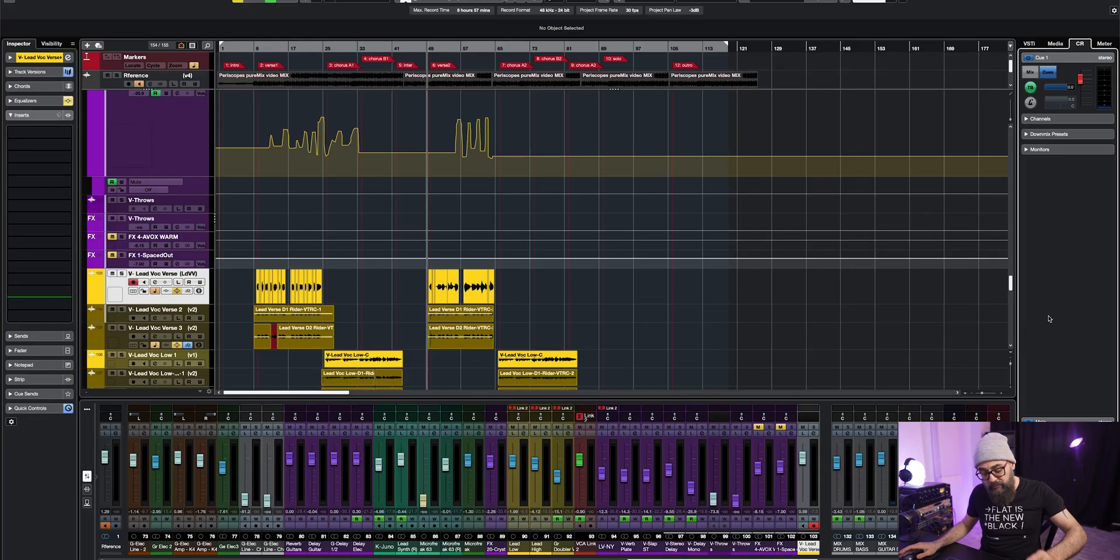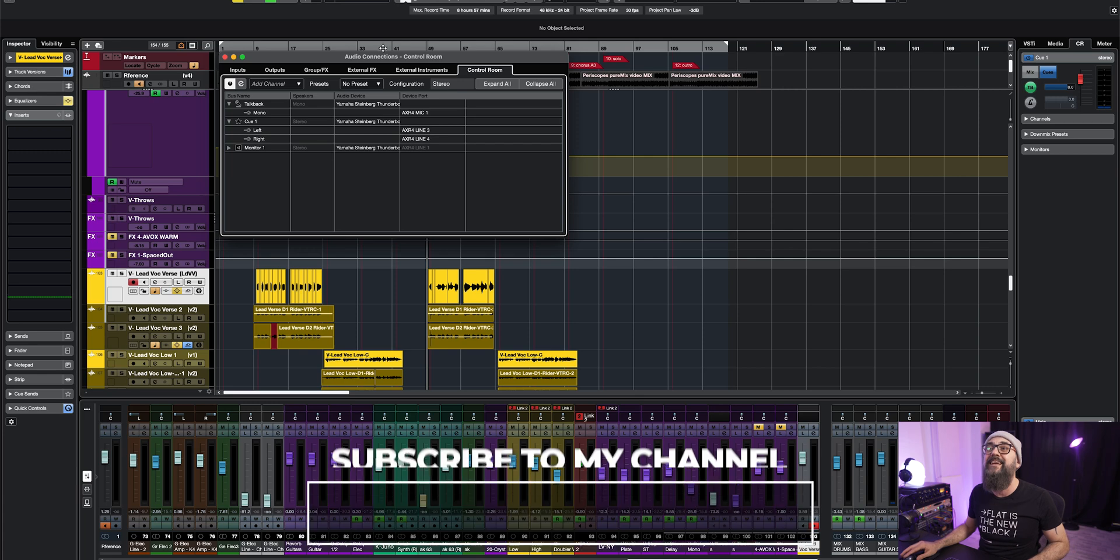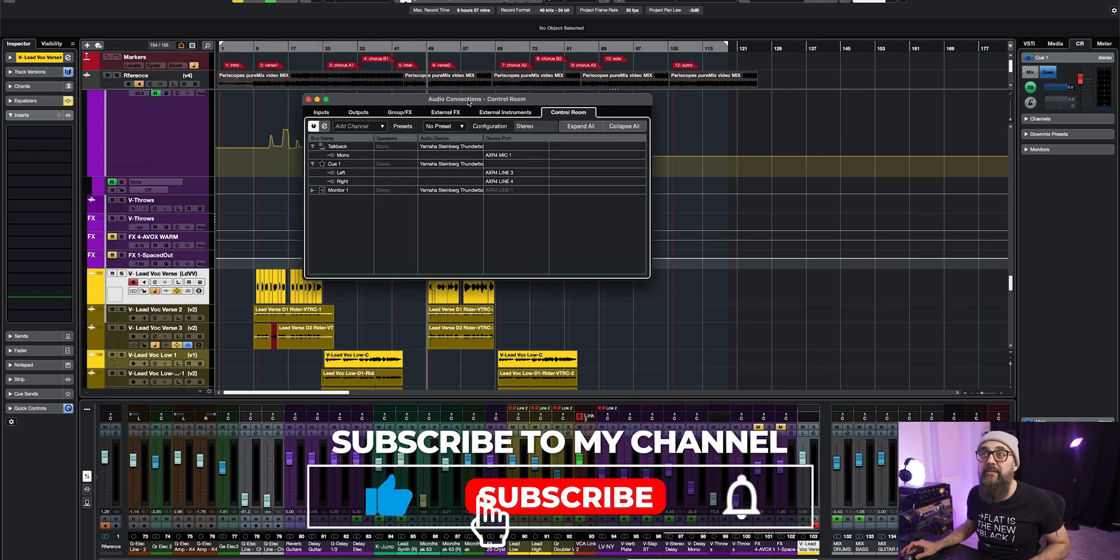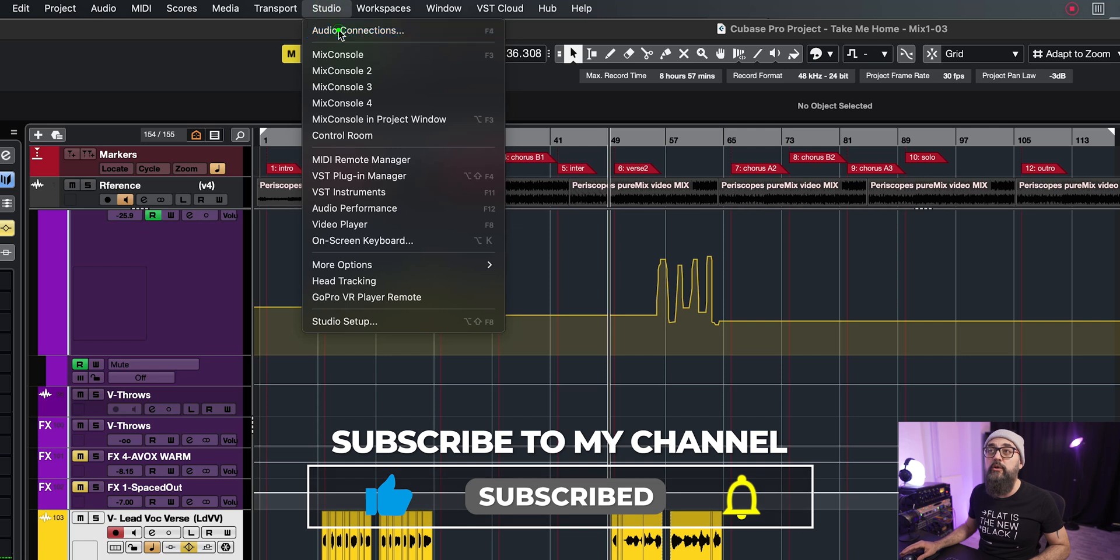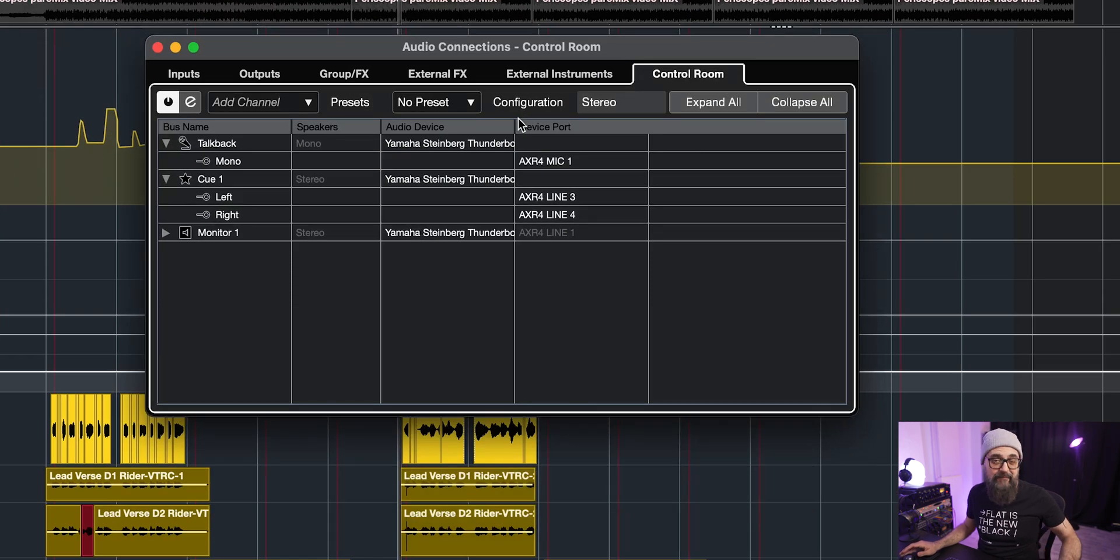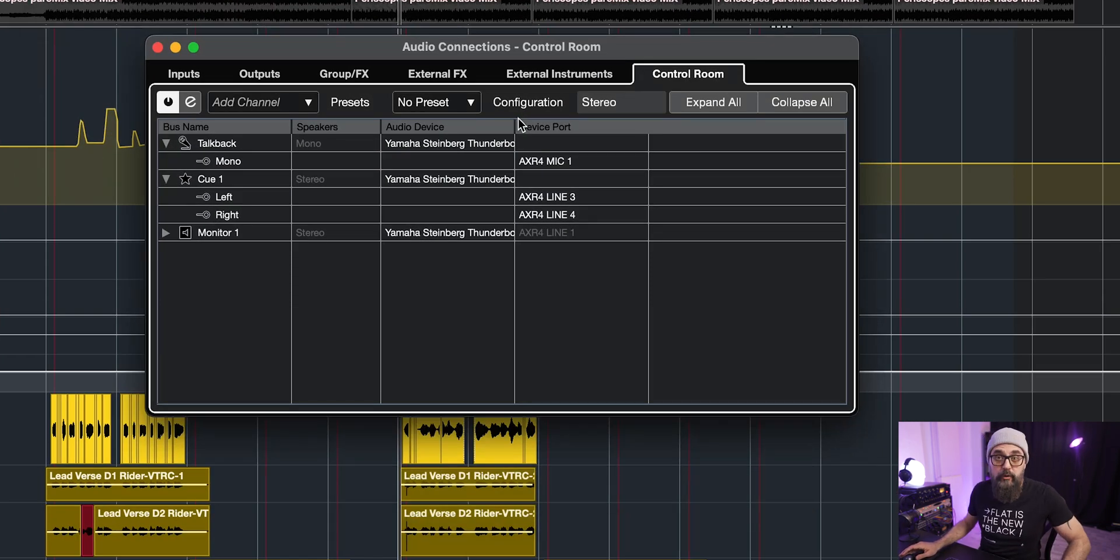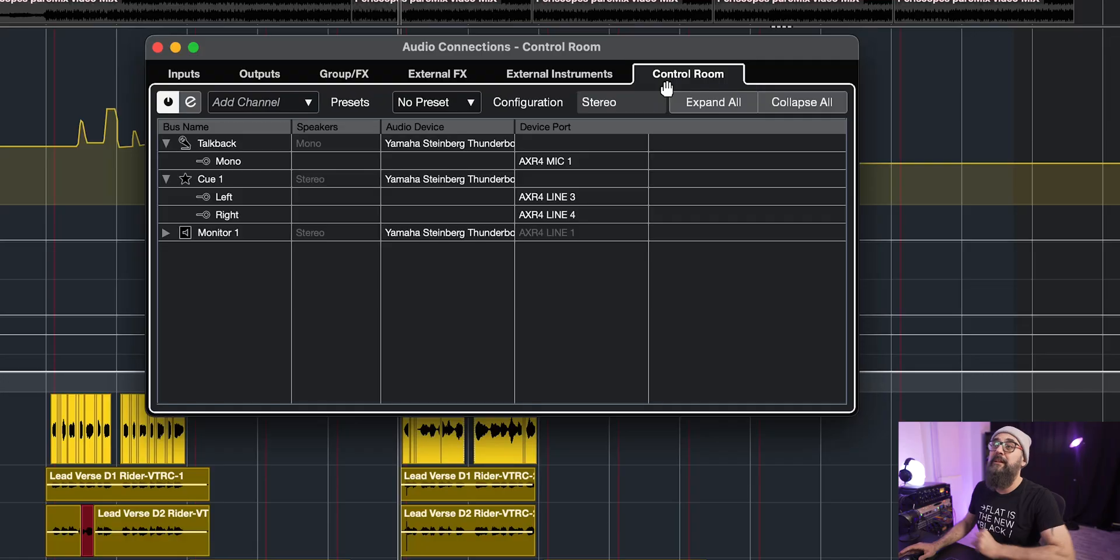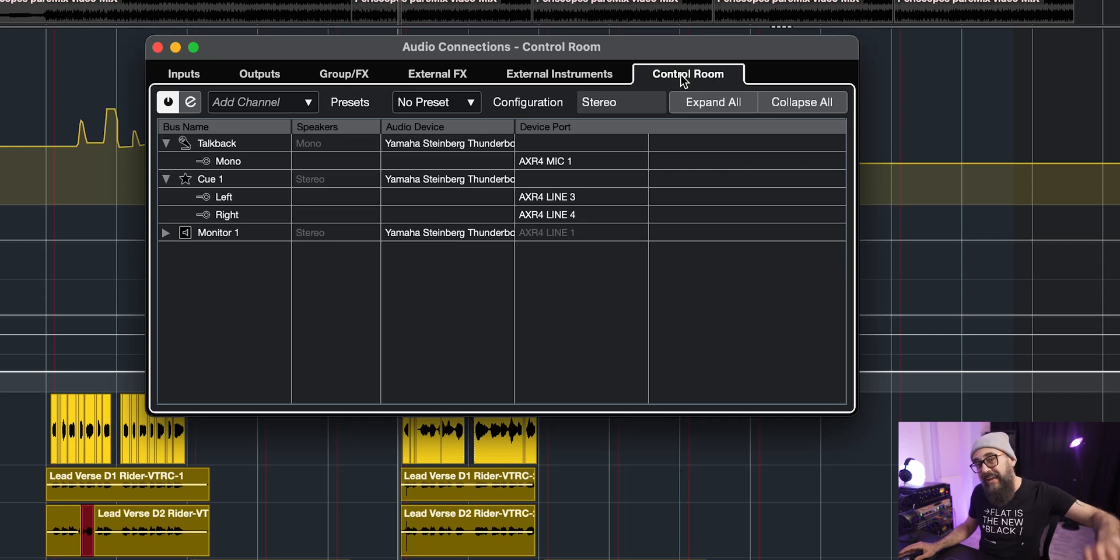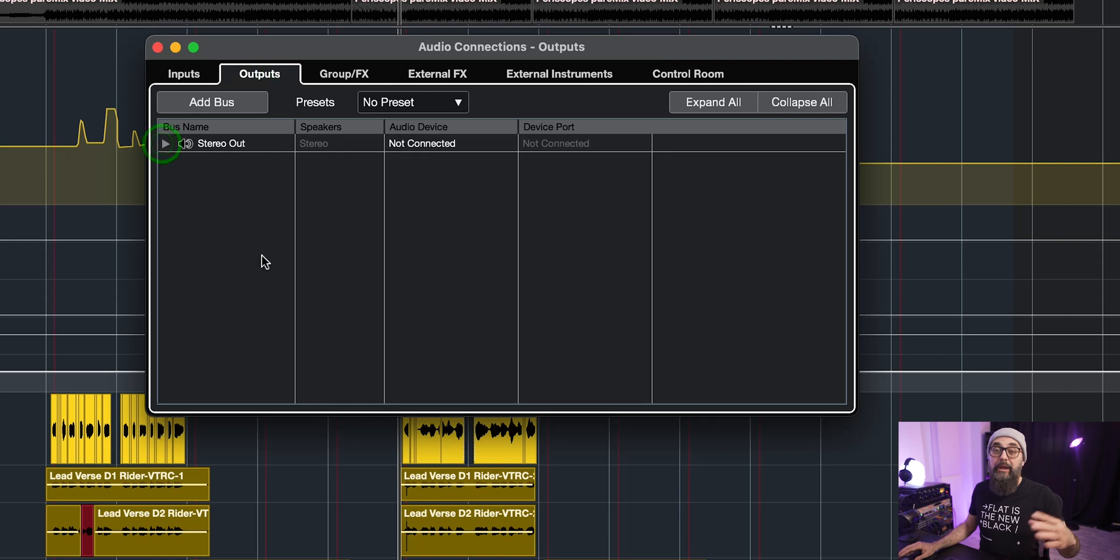Alright, so the first thing I'm going to do here is to open the Audio Connections window. So you just go on top under Studio, click on Audio Connections or click on F4 on your computer keyboard. Then you'll have to make sure that the control room is active and again this is a Cubase Pro feature only. The control room is not available in Cubase Artist and below. But in Cubase Pro you go on Audio Connections, you click on the control room tab, you activate it and this will bypass your outputs.